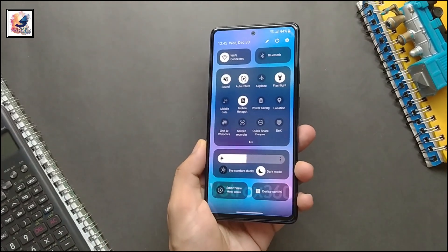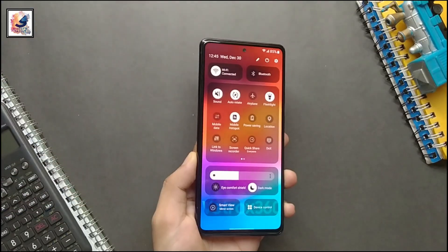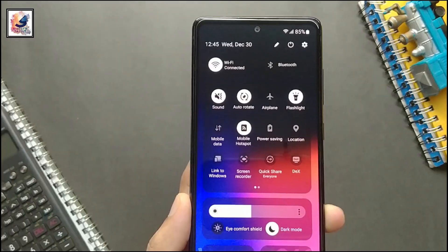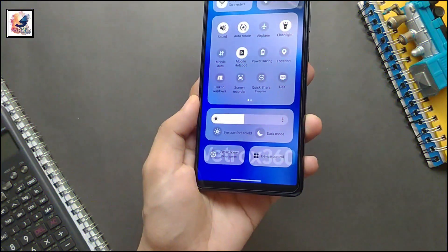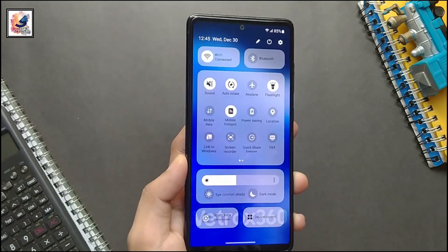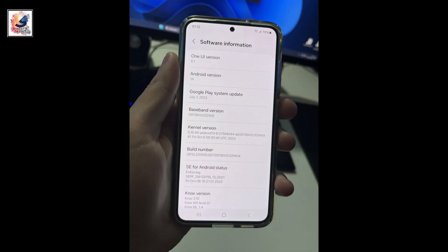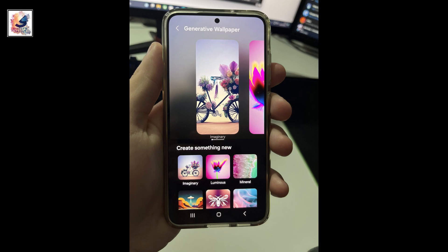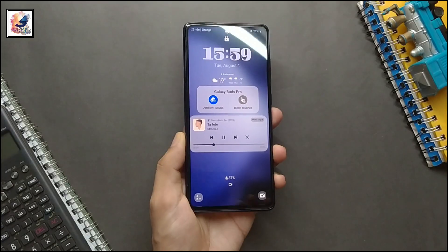It's been a few months since Samsung first released the stable version of One UI 6 based on Android 14, and updates are rolling out to eligible Galaxy smartphones and tablets. But now that One UI 6.1 major leaks are out, you can see images of One UI 6.1 running on the Galaxy S23.